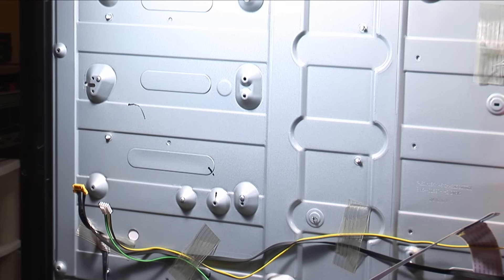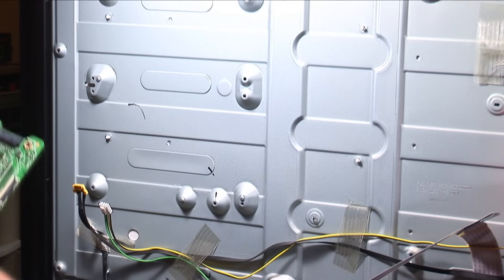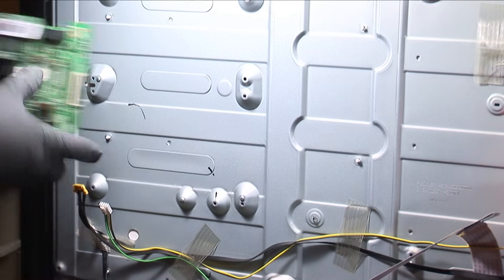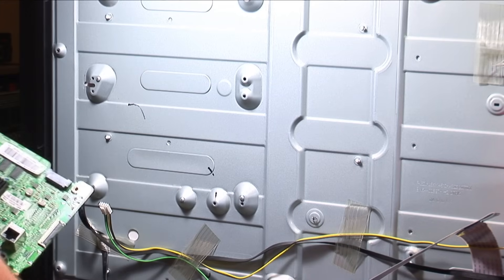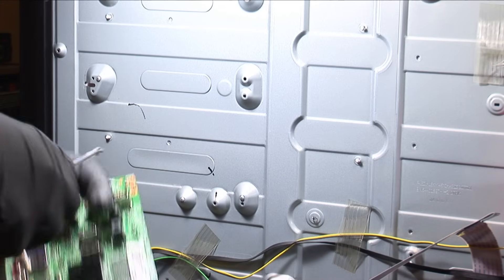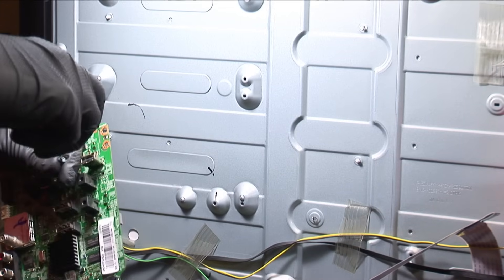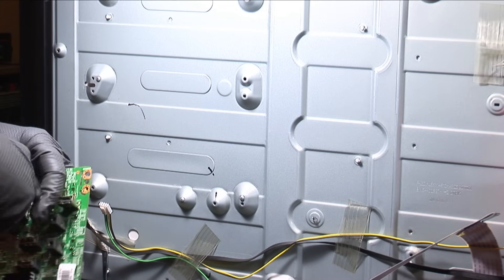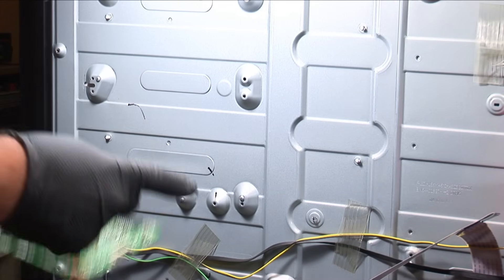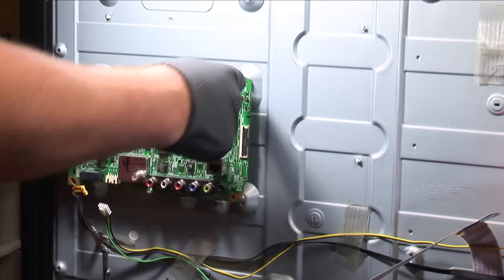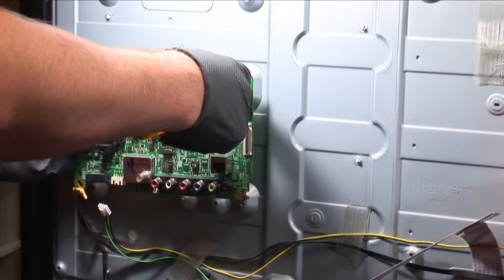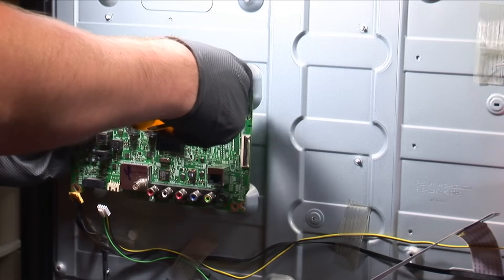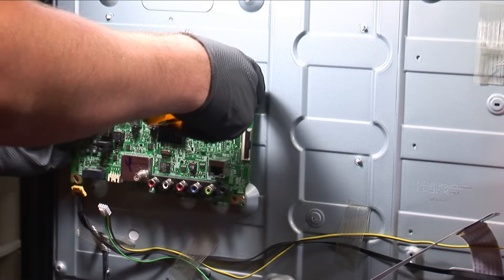So we have another board right here. This is a used board, but it is supposedly in working shape. It was purchased by the owners of the television.